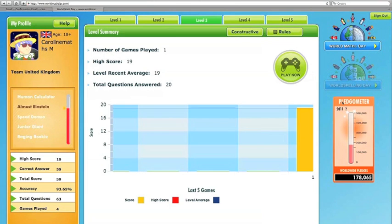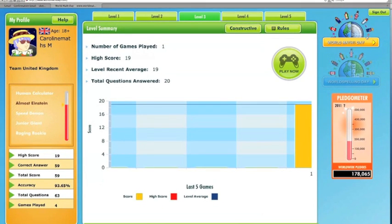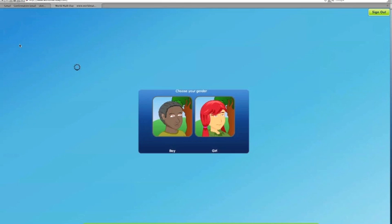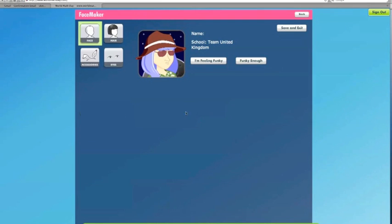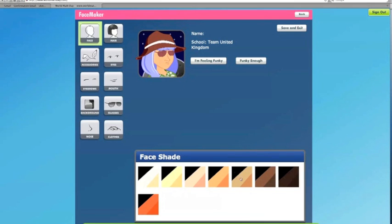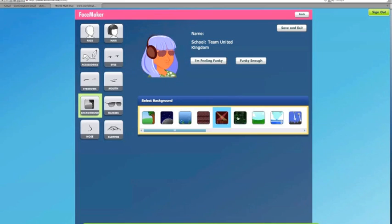You can also use your World Maths Day registration to raise money, and this year the money is going to UNICEF. With your registration you can also take part in World Spelling Day. If I click on my avatar I can change it — I'm a girl and I can change the face, the skin colour, and there are many different things you can do to customise your avatar.